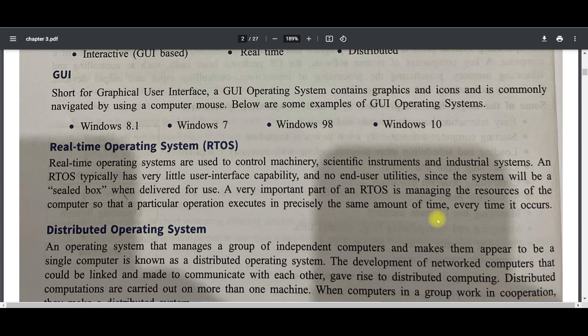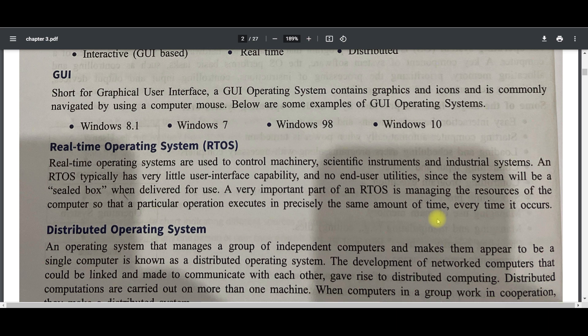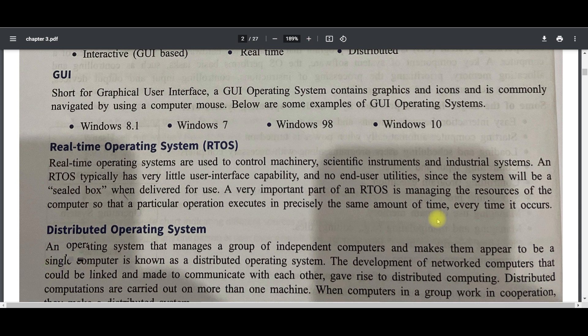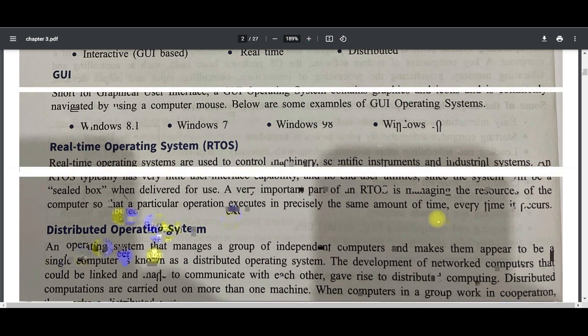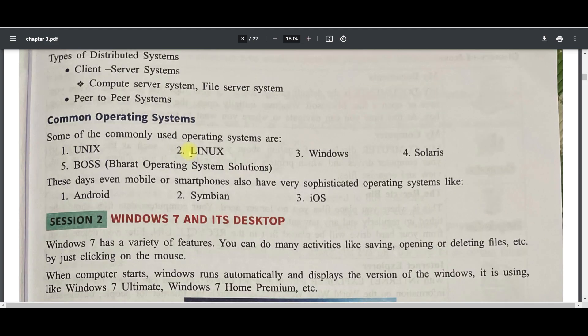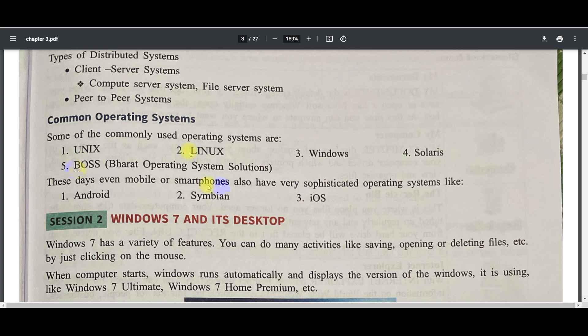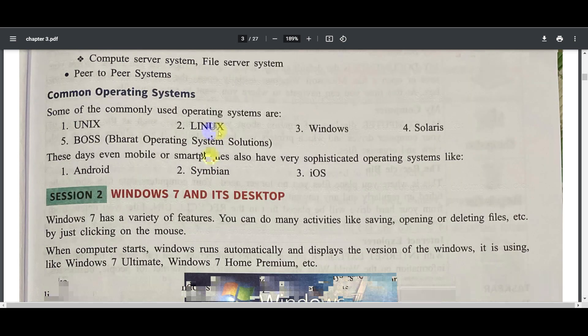Distributed system like a network of computers where maybe a few computers have super power that works like an admin—like a server—and provides services to other computers. Or it may be all will be same. This is called distributed operating system. Types of distributed systems are client-server and peer-to-peer. In client-server, one or more computers can be a server which provides services to clients. In peer-to-peer, each and every system works like a server. Common operating systems are UNIX, Linux, Windows, Solaris, Boss, Android, Symbian, iOS, Bada—all are operating systems.